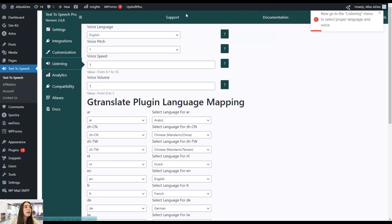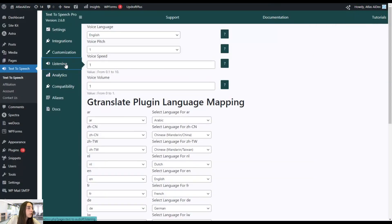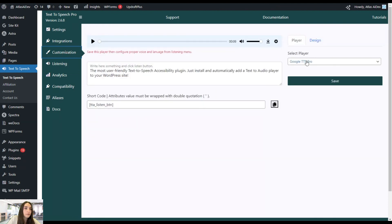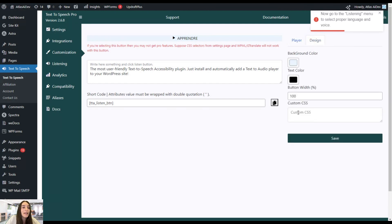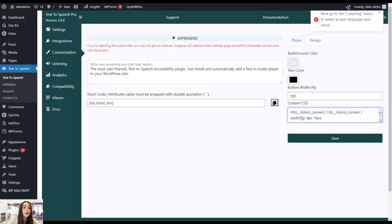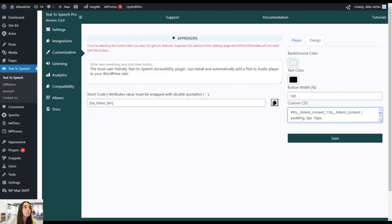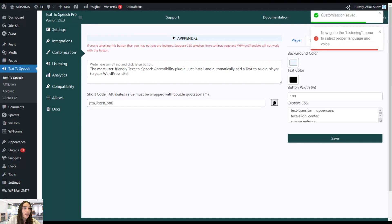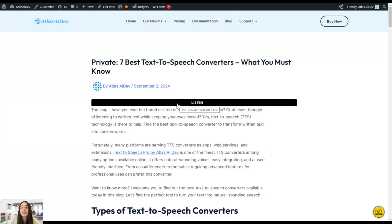What if I want to change the way my player looks — not just the colors, but overall how it looks? That's why we're heading to Design. Here we can put custom CSS to change the design. I already have something here which you can also find on the WordPress plugin page for the Text-to-Speech plugin. Let's save the changes, update, and here you can see it works — we have a very advanced level of design customization.